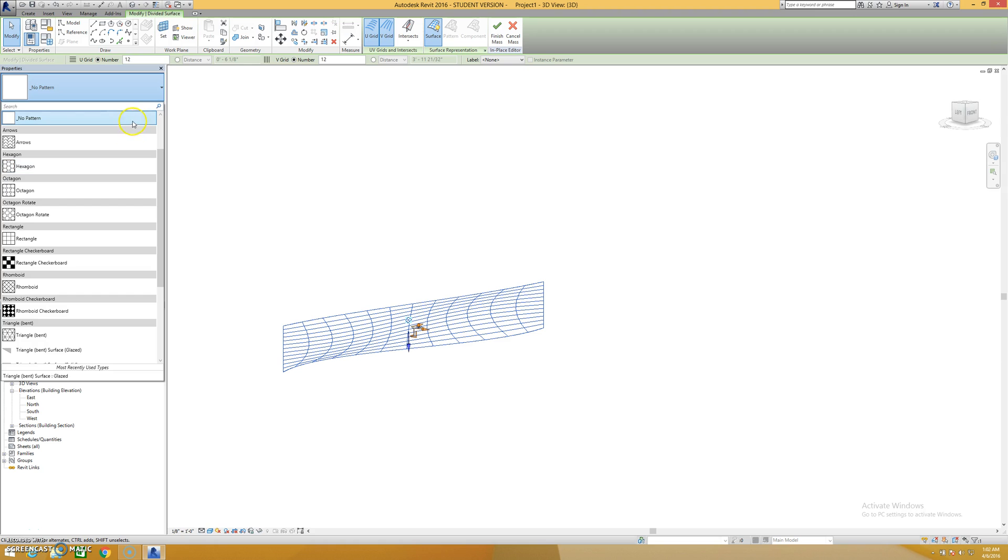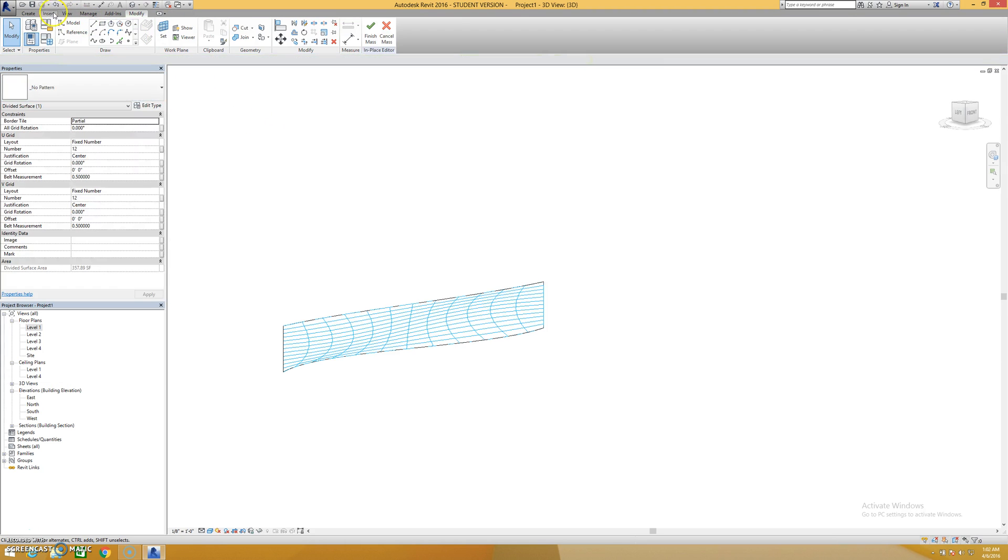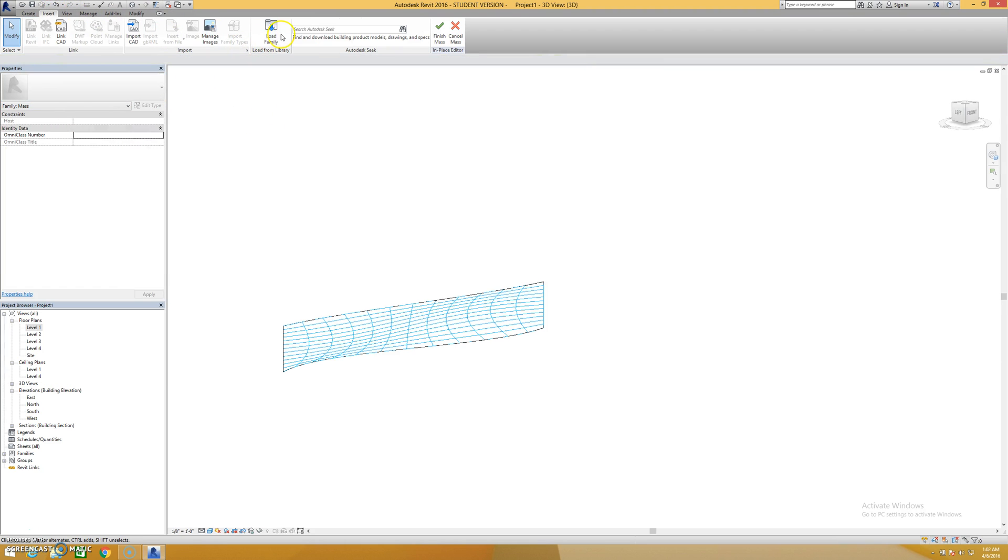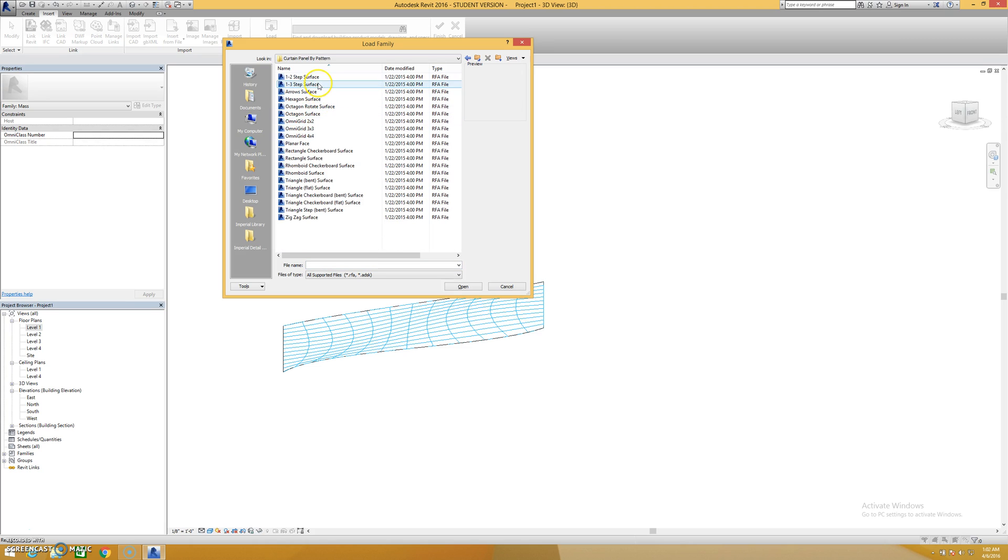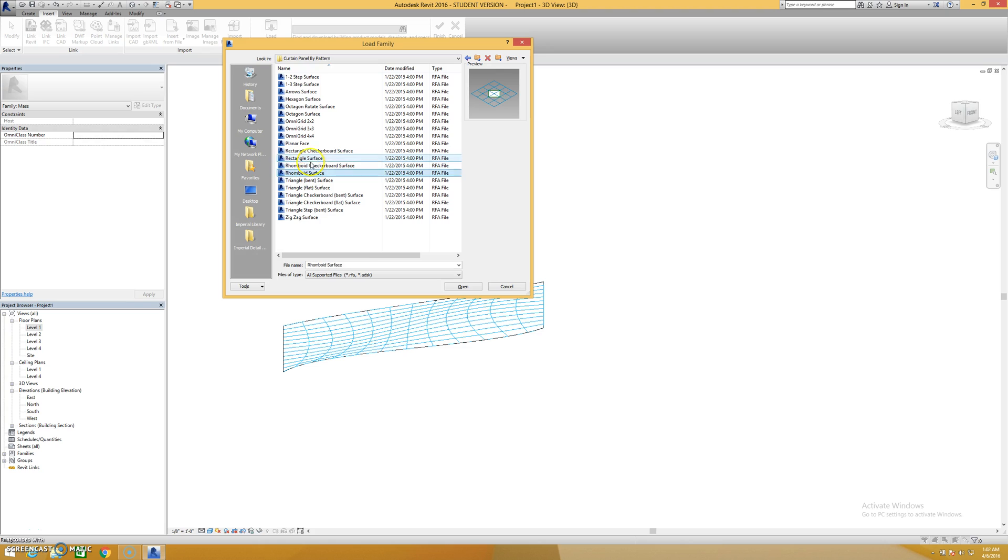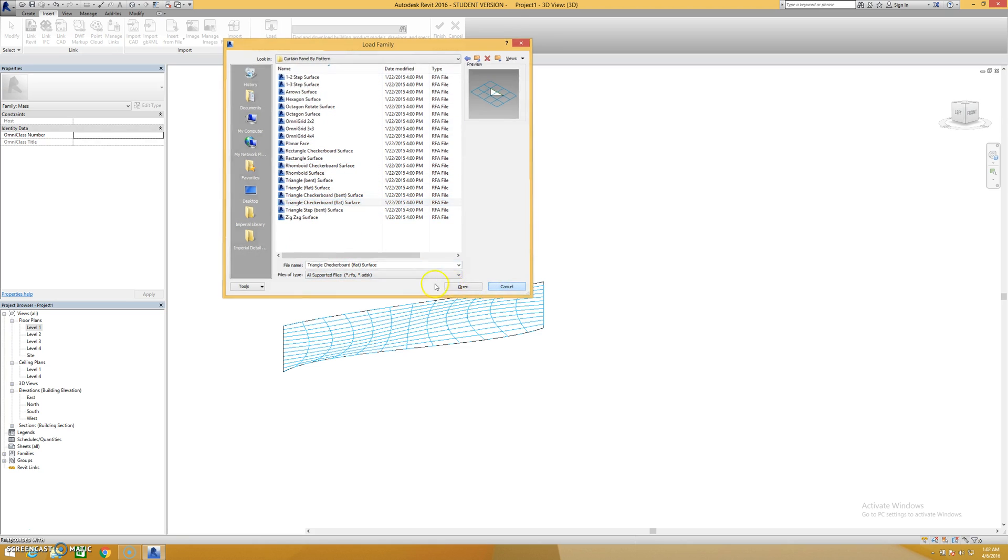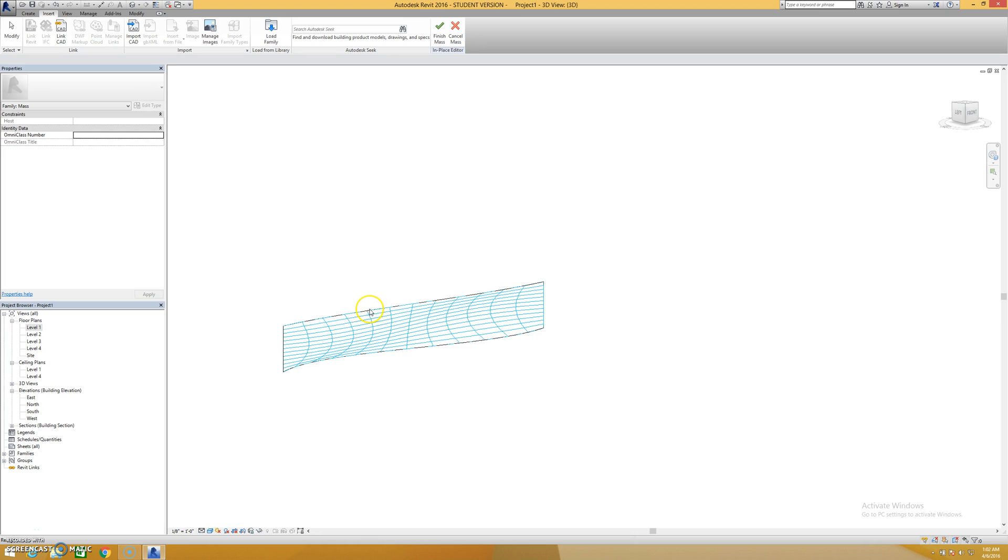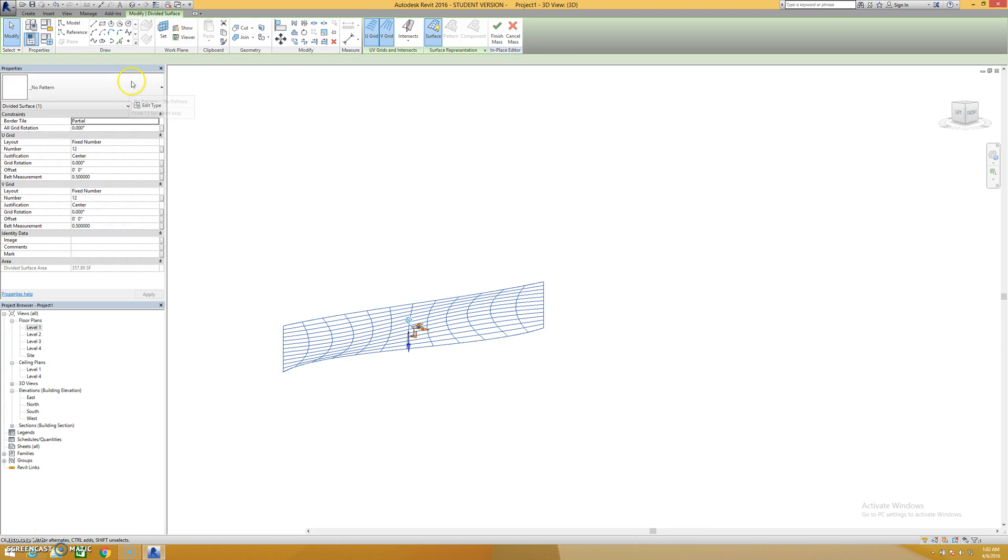If I go into insert and load, I go into curtain panel by pattern. There are all sorts of different curtain panels here, so depending on what pattern you're using, you'd probably want to load one or several of these in.